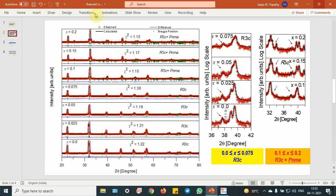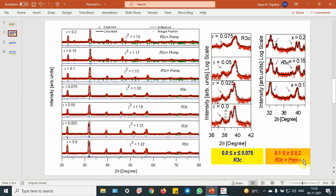This can be seen in the right-hand side as a log plot. You can see from the zone 36 to 42 degrees in 2-theta that up to 0.075 the structure remains the same, because there is a characteristic reflection (113) which basically appears in the R3C structure. After that, new peaks are appearing — this Y axis is in log scale, so this is a magnified scale. For 0.0 to 0.075, we have taken the R3C structure, and for 0.1 to 0.2, we have taken R3C plus PNMA. PNMA because gadolinium manganite is an orthorhombic PNMA structure, and the second phase appears clearly after 0.1.